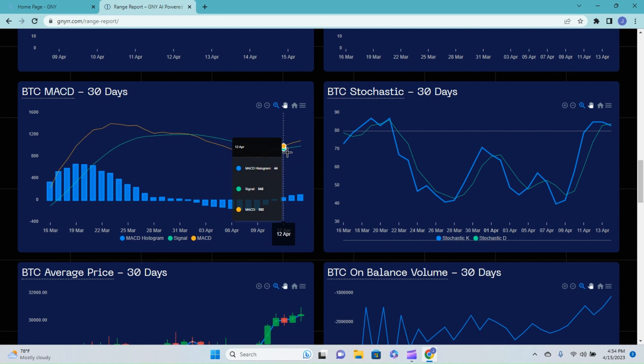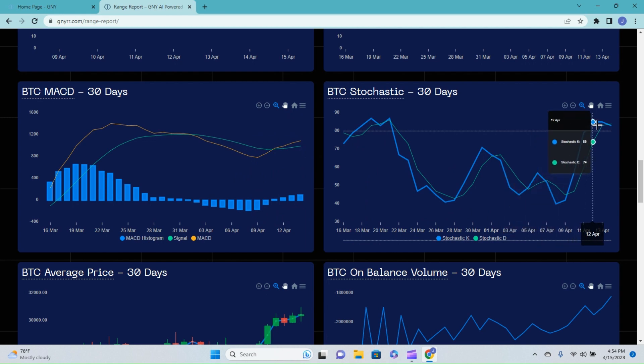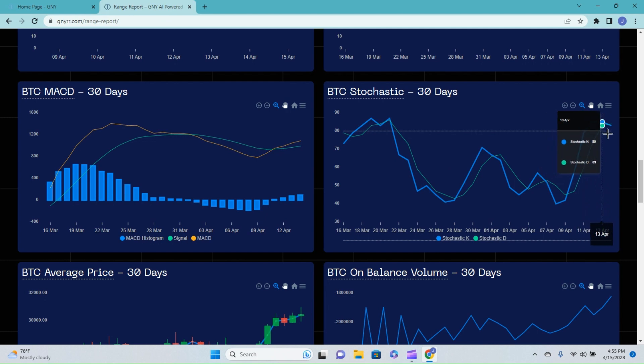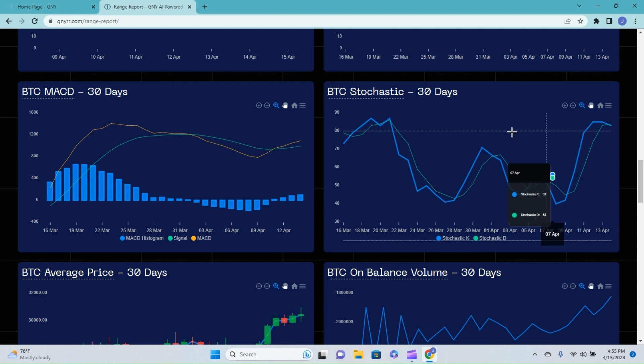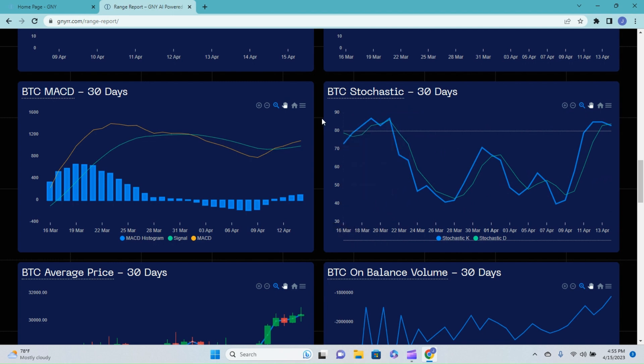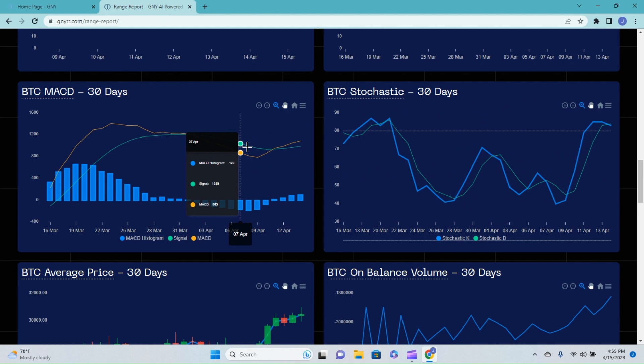However, over on the Bitcoin Stochastic, we are just seeing the bearish cross as well as being really overbought right now. We're over this 80 line which is indicative of being overbought. So both of these really are kind of forward-looking indicators.